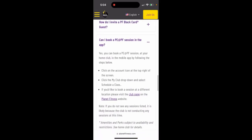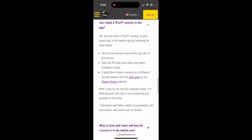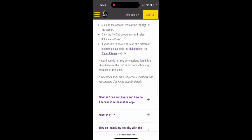Yes, you can book a Planet Fitness session in the mobile app at your home club. Just click on the account icon — it's usually in the top left of the screen — click the 'My Club' dropdown, select 'Schedule a Class', and then you can schedule all of the details.